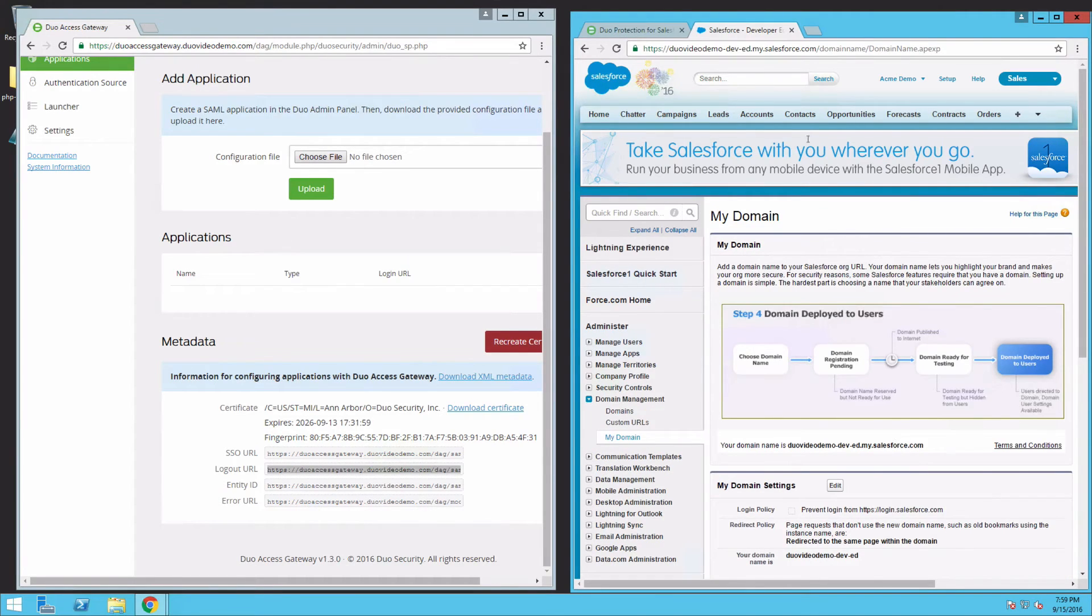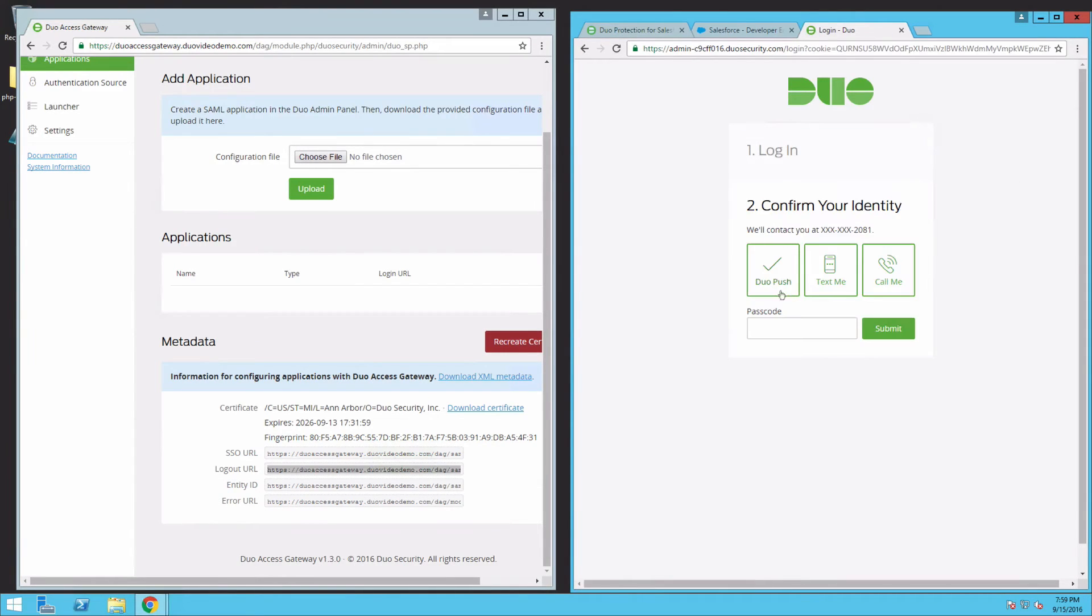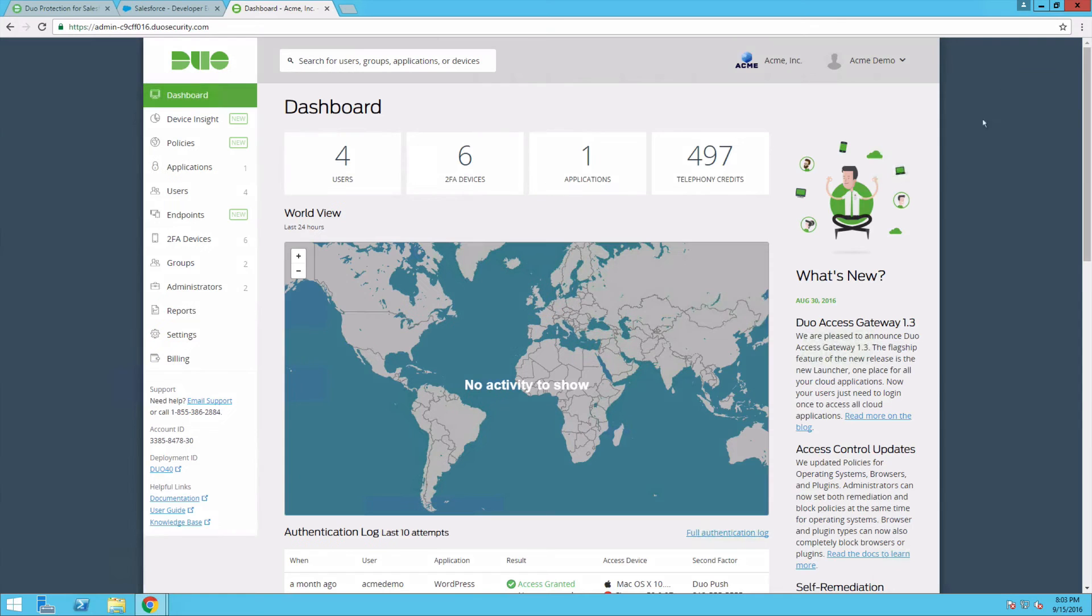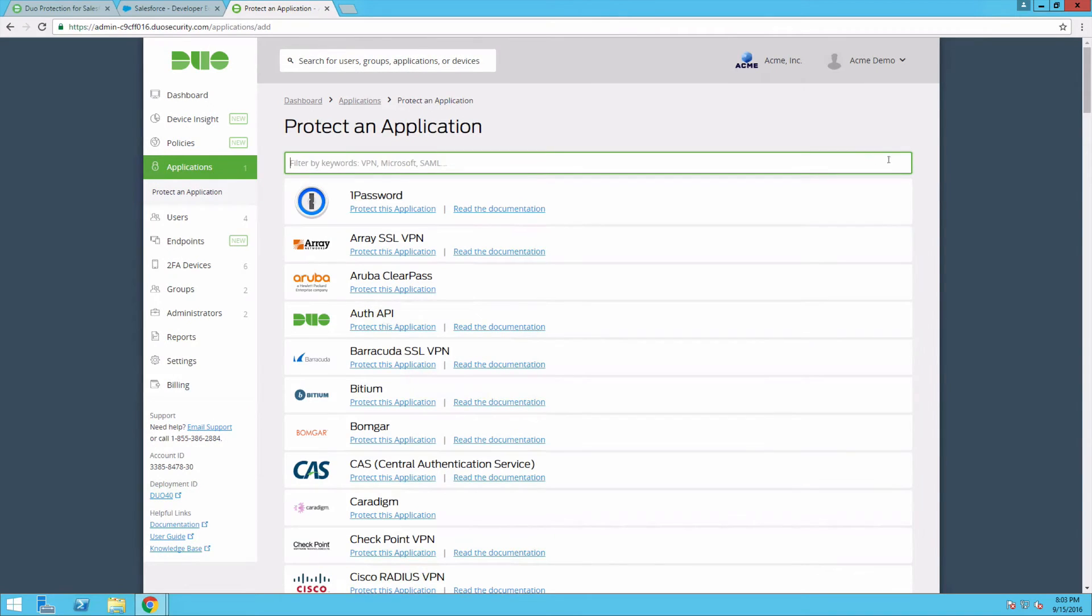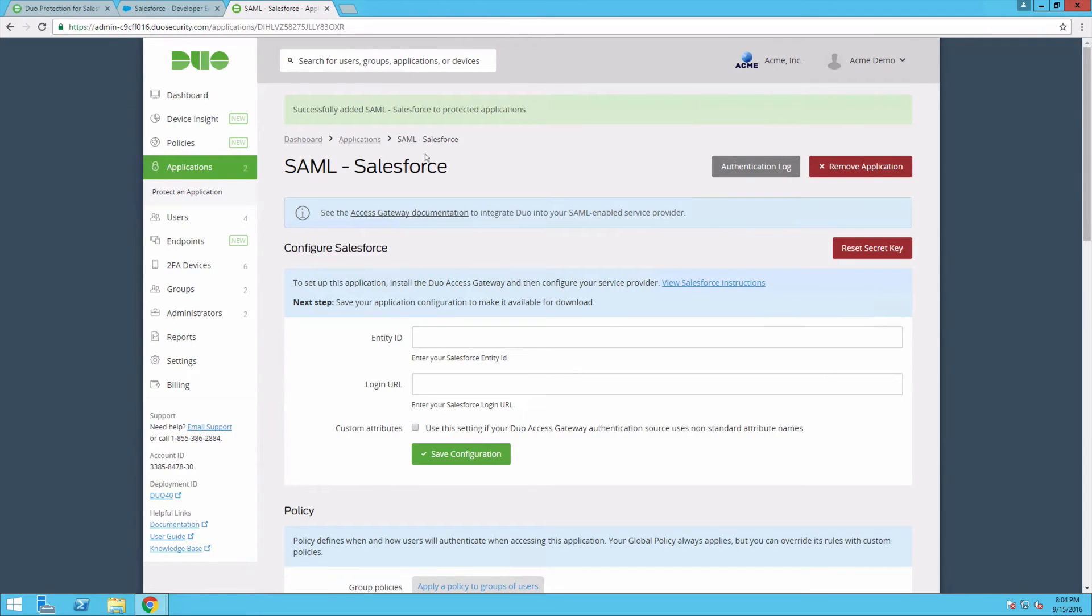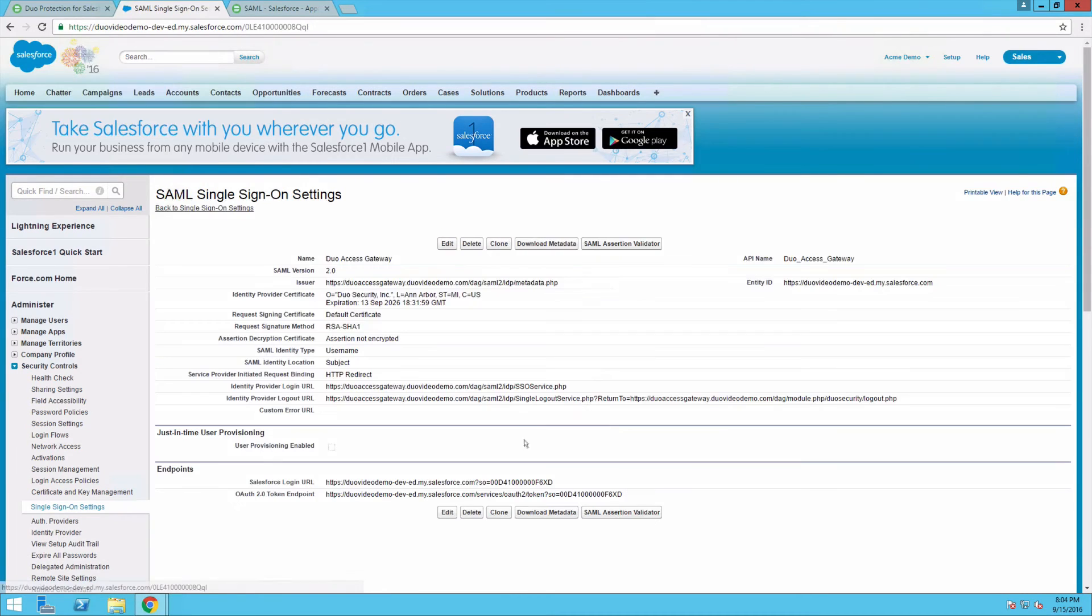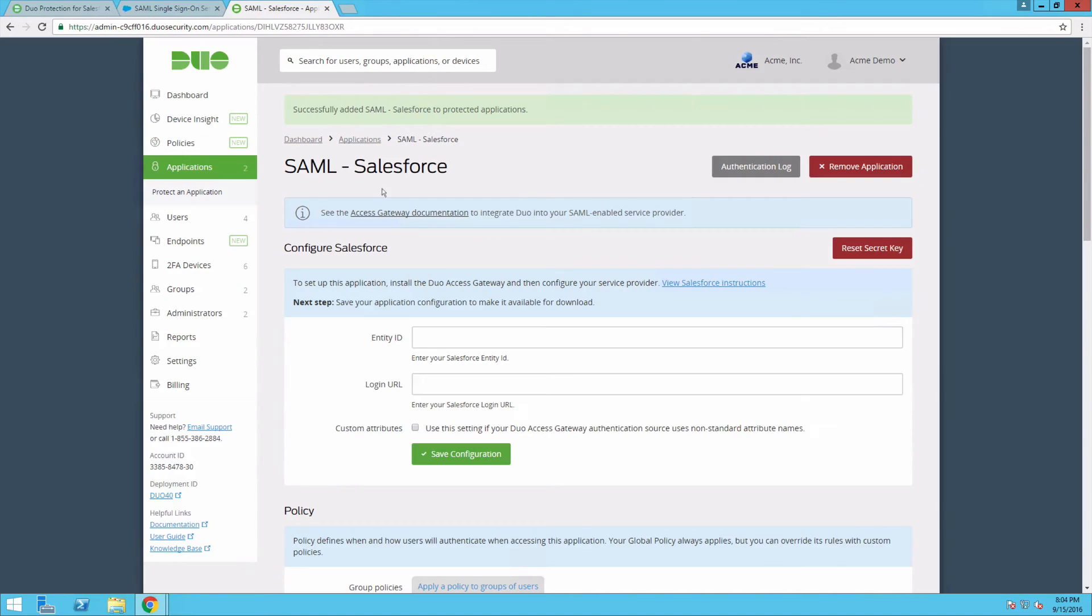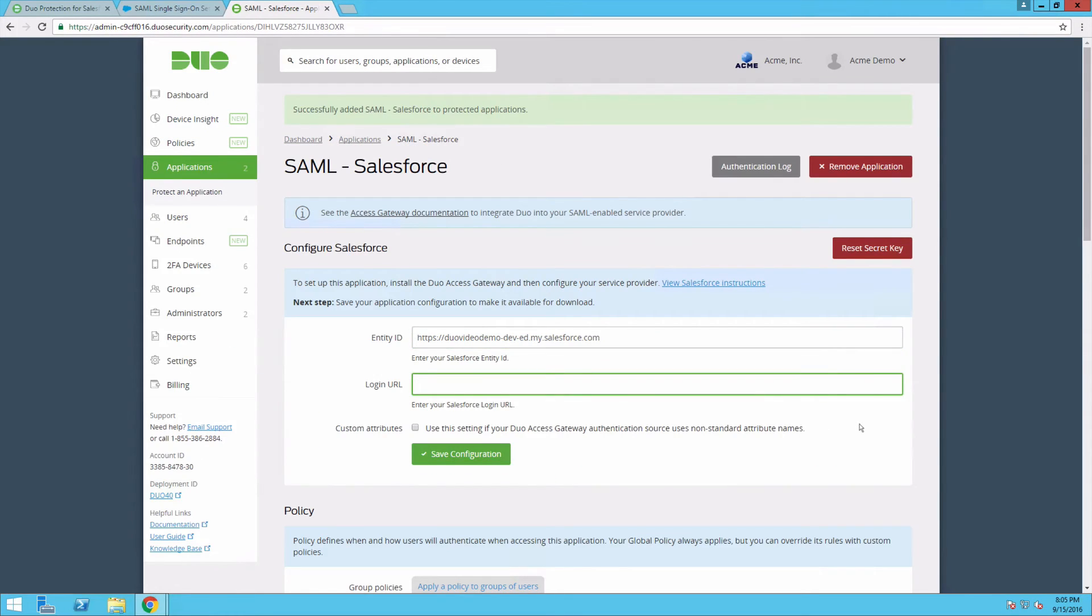Open a new browser window and log in to the Duo Admin Panel. Click on Applications, then click Protect an Application. Type in SAML Salesforce. Click Protect this Application under the SAML Salesforce entry. Copy the Entity ID from your Salesforce SAML SSO Setting Detail page and paste it into the Entity ID field of your New Applications Properties page. Then copy the Salesforce Login URL from the Setting Detail page and paste it into the Login URL field of the Properties page. Click Save Configuration.